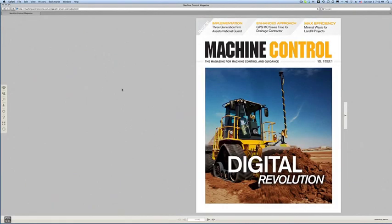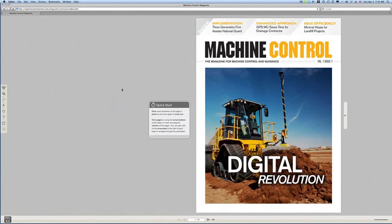While that loads up, it brings up an e-reader — an e-magazine reader that allows you to flip through and sort of have the same type of magazine experience that you would with a physical printed copy.